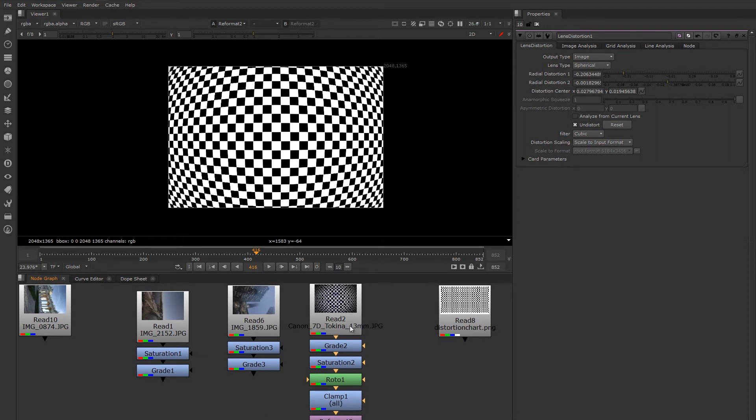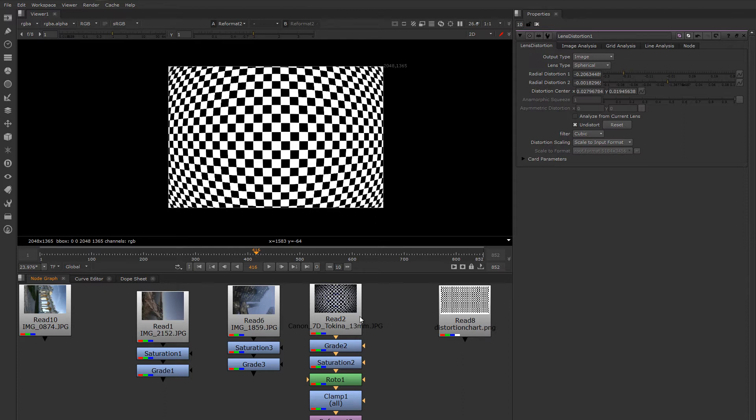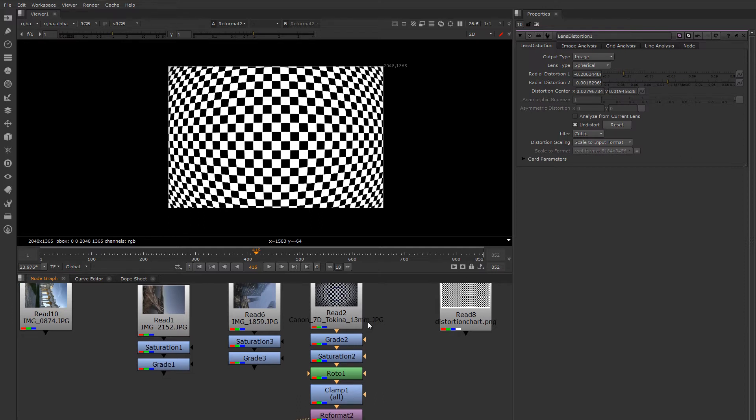You could maybe do it at every stop on the lens. So, if it has markings for say 13mm and 15mm, just try to shoot a chart for each marking on the lens. Then you can determine close enough the distortion of the lens from that.